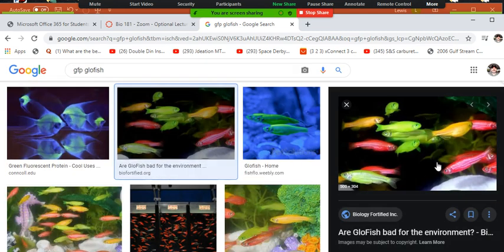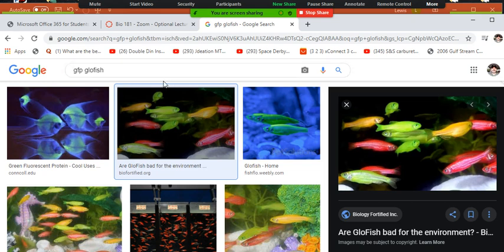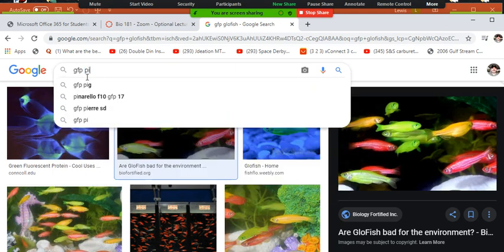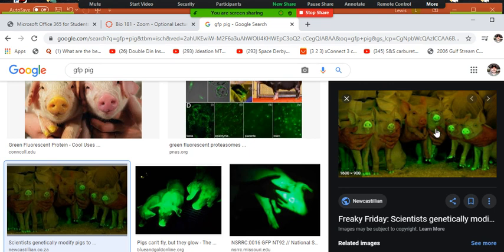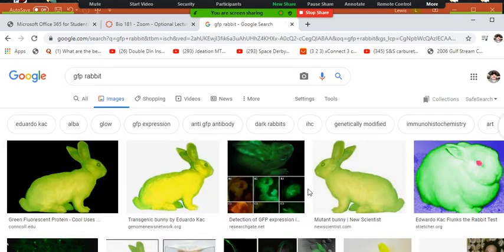You can see these fish are green because a jellyfish gene is in them. These red fish have a red fluorescent protein taken from coral. They've done this not only with fish but also with pigs — you can see these pigs have the green fluorescent protein from a jellyfish — and they've done it with rabbits too. You can take one gene from one organism and put it in another.